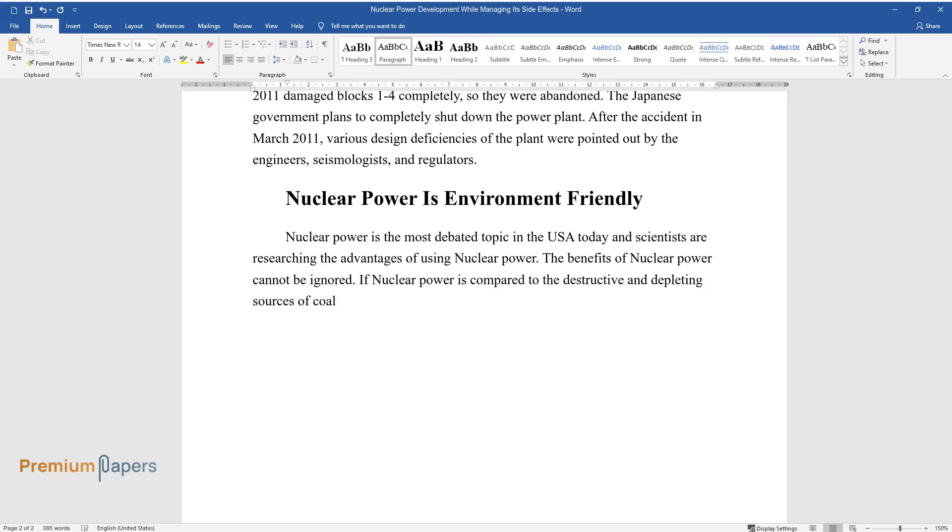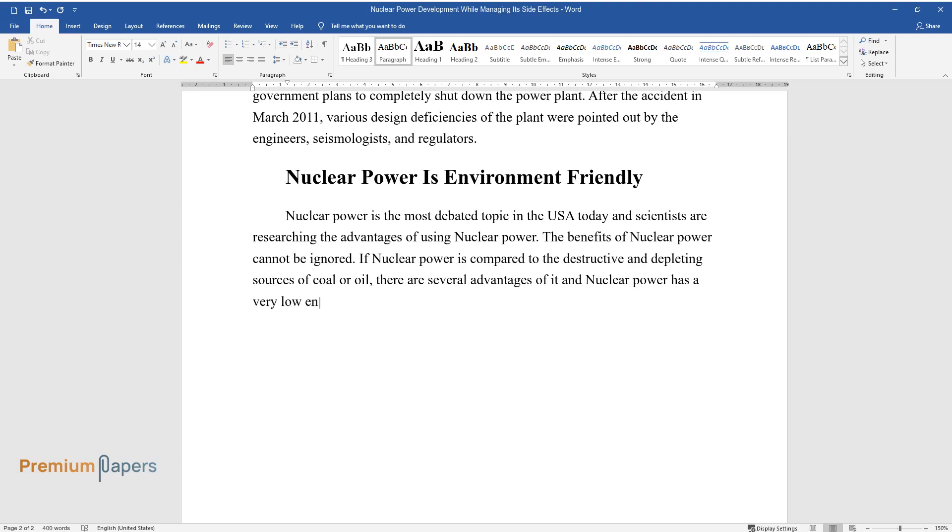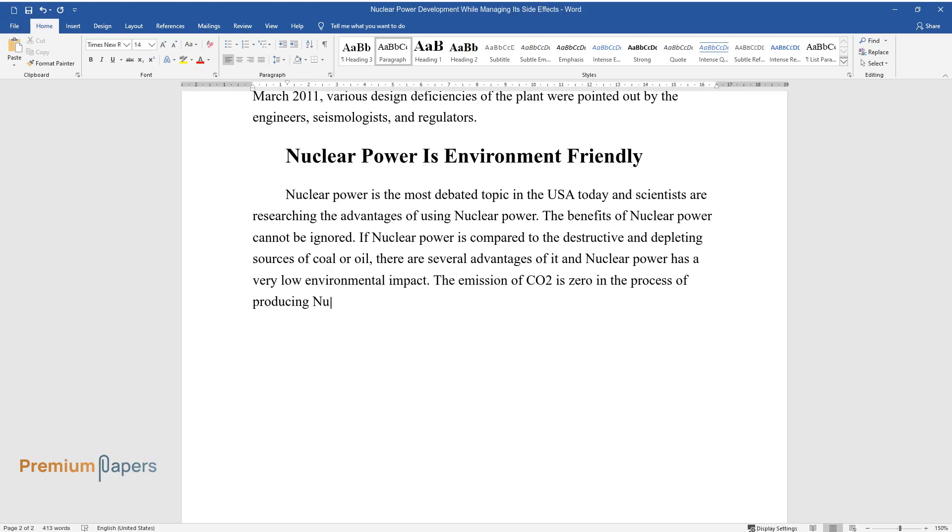Nuclear power has a very low environmental impact. The emission of carbon dioxide is zero in the process of producing nuclear energy. Carbon dioxide is the biggest source of pollution and cannot be compared with any other sources of pollution.